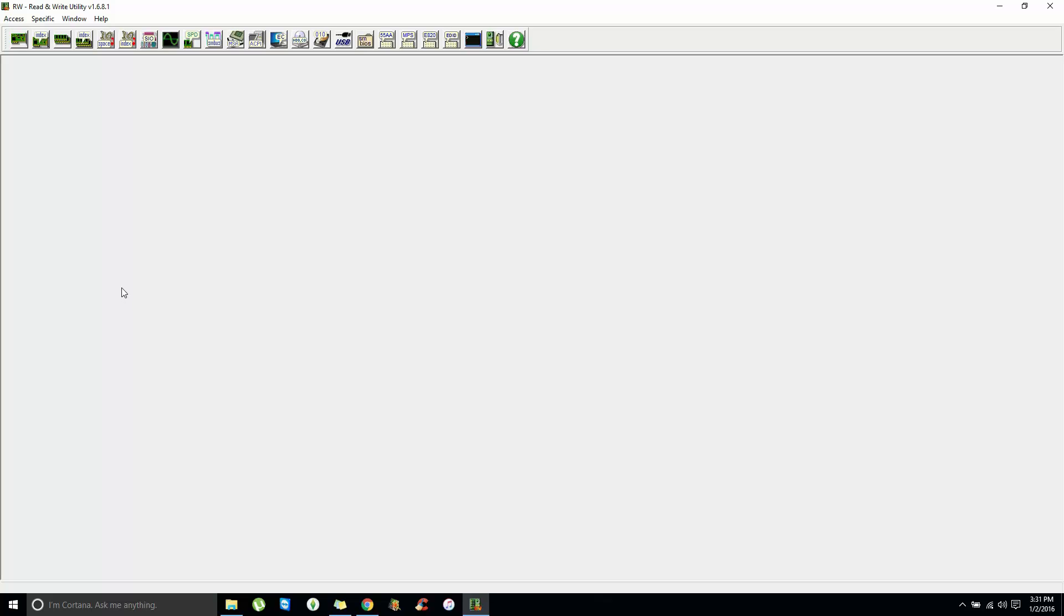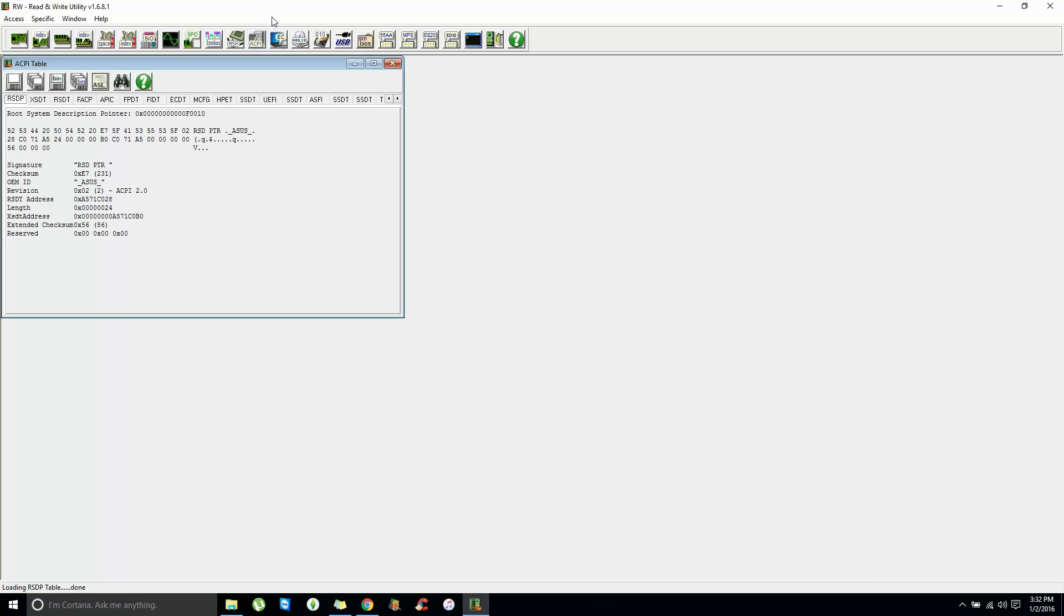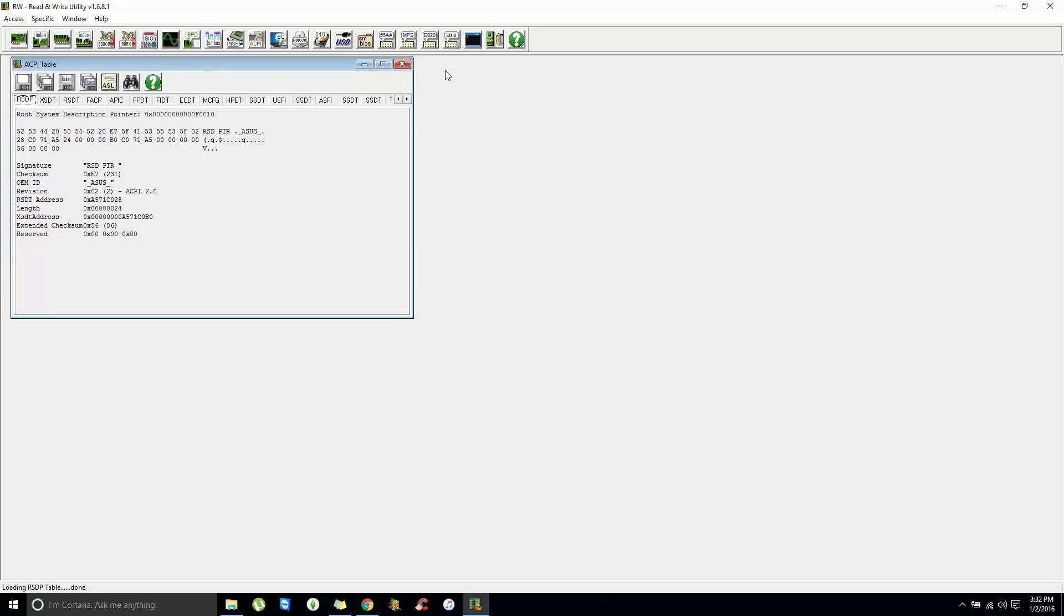Now what you want to press on the top here is ACPI. That will generate a list below. Give it a few seconds, and you should have your ACPI table here.